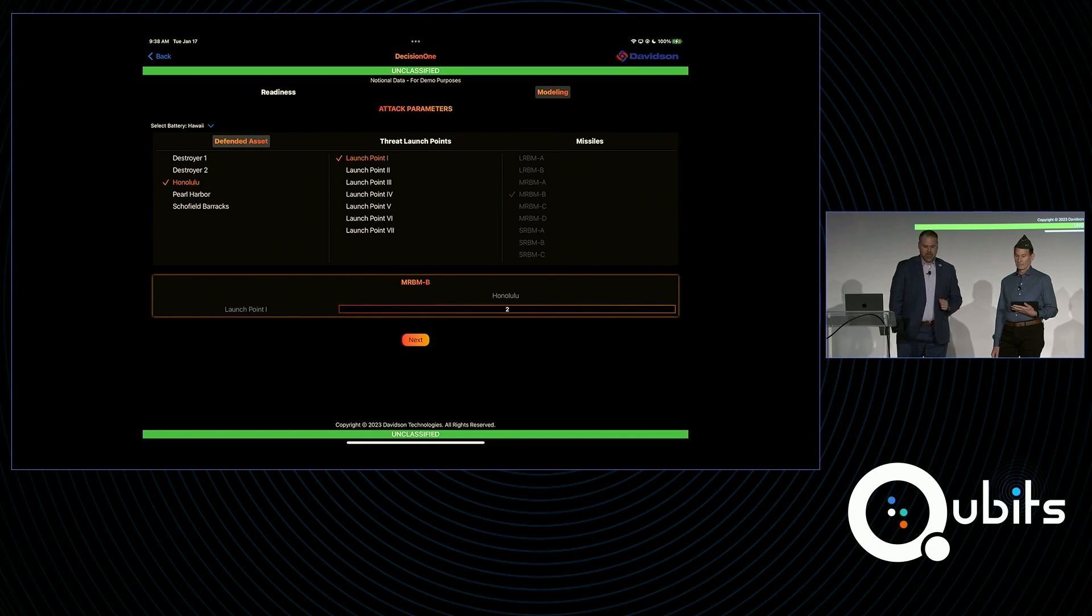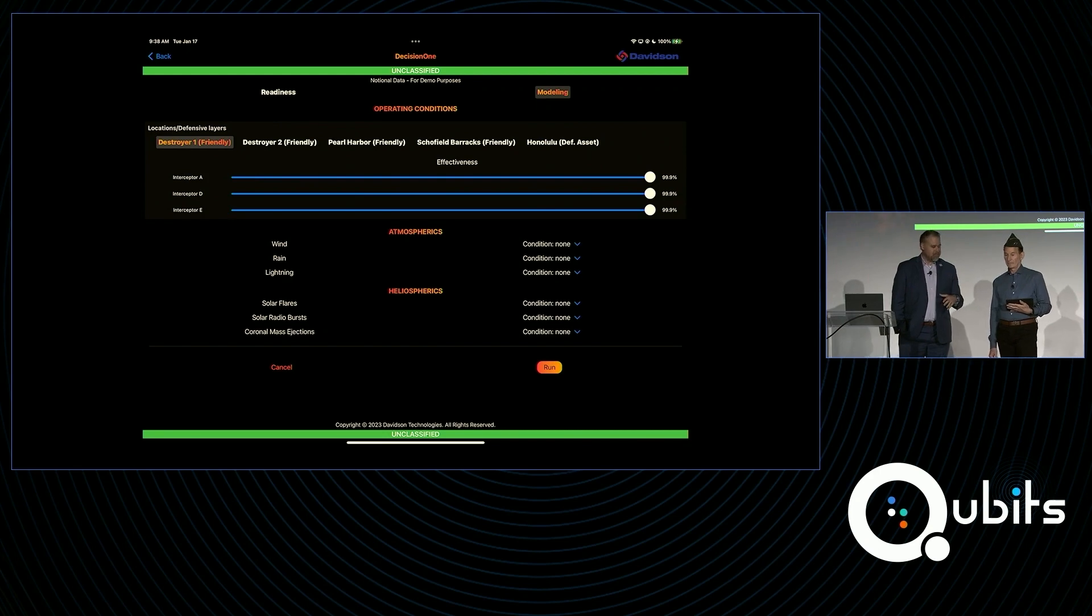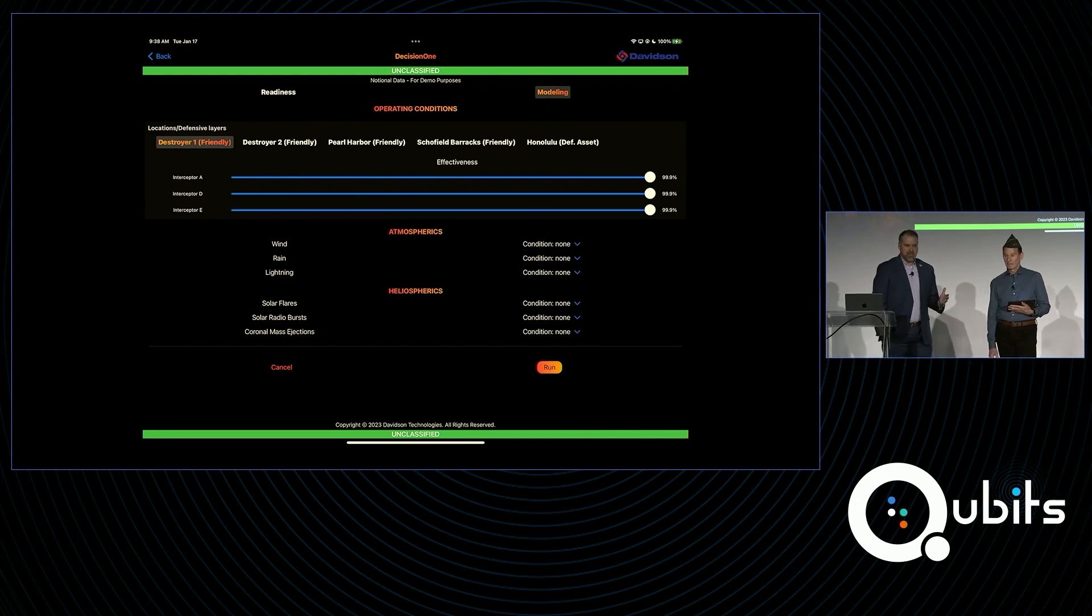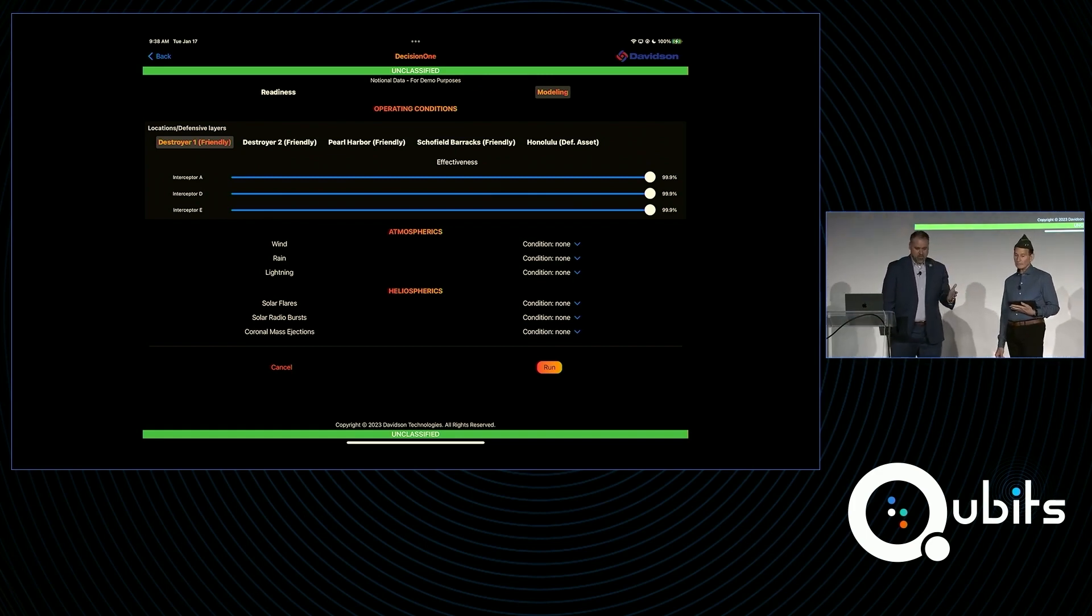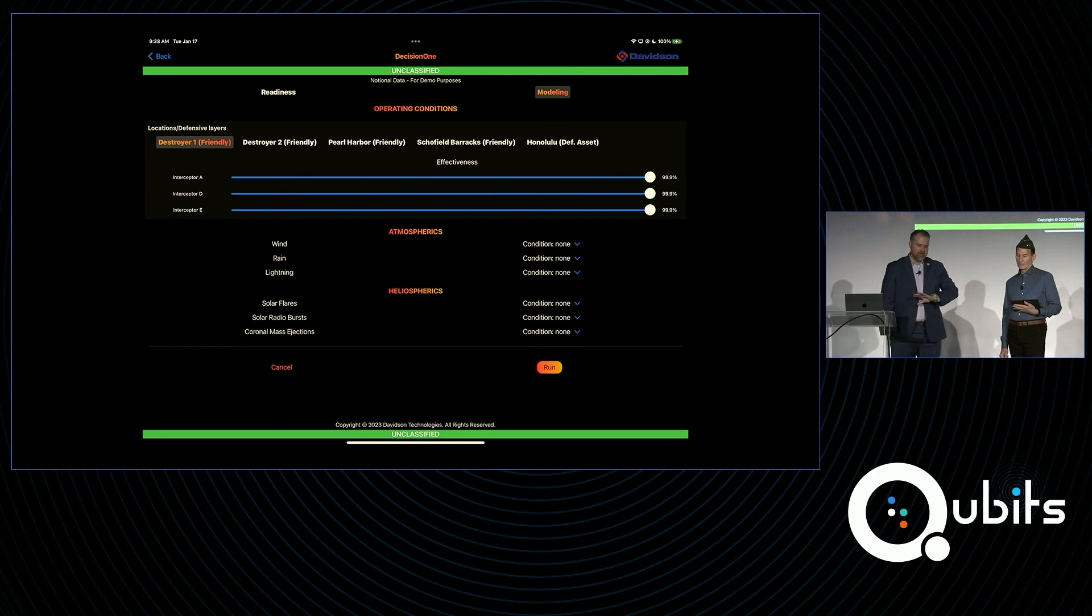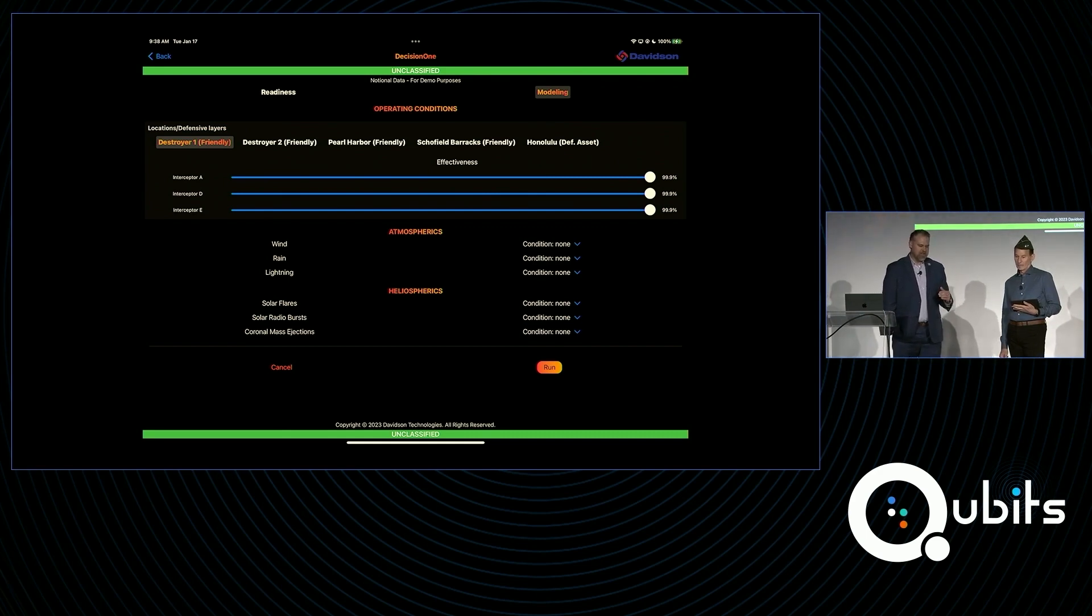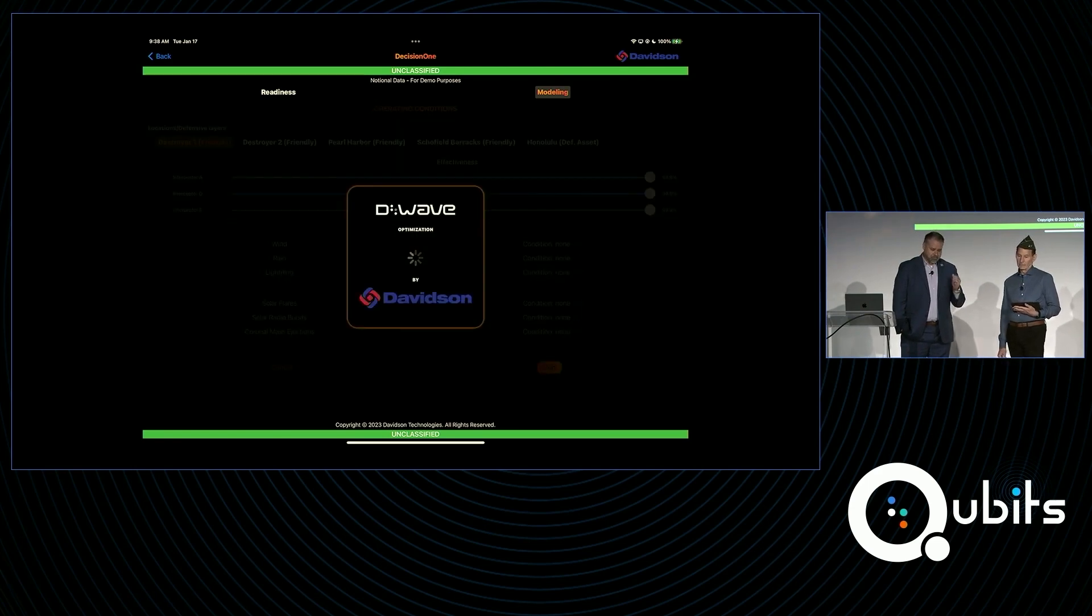We're going to move into next the parametric inputs that we can modify to set the operating conditions, degradation of capability, things like atmospherics, heliospherics, as well as performance effectiveness. So we're going to leave everything as it is right now at a very high level of effectiveness with really no degradation in the capability. And we're going to run this scenario very simply.